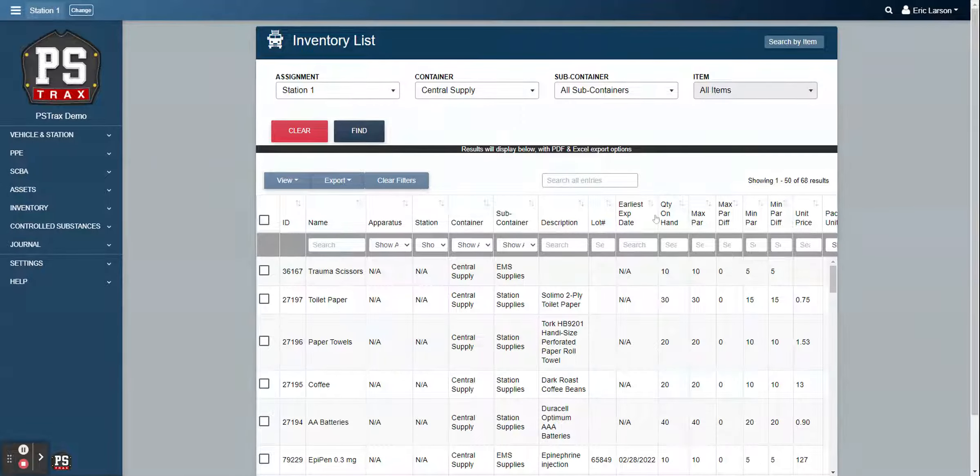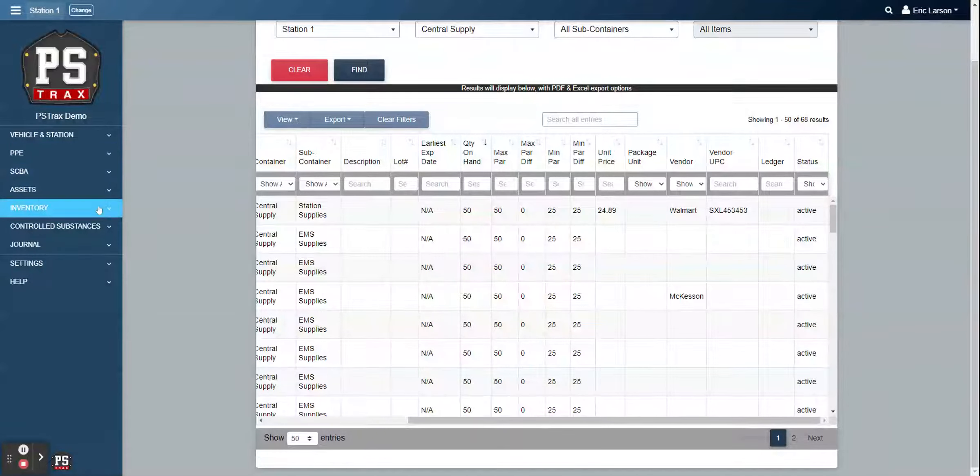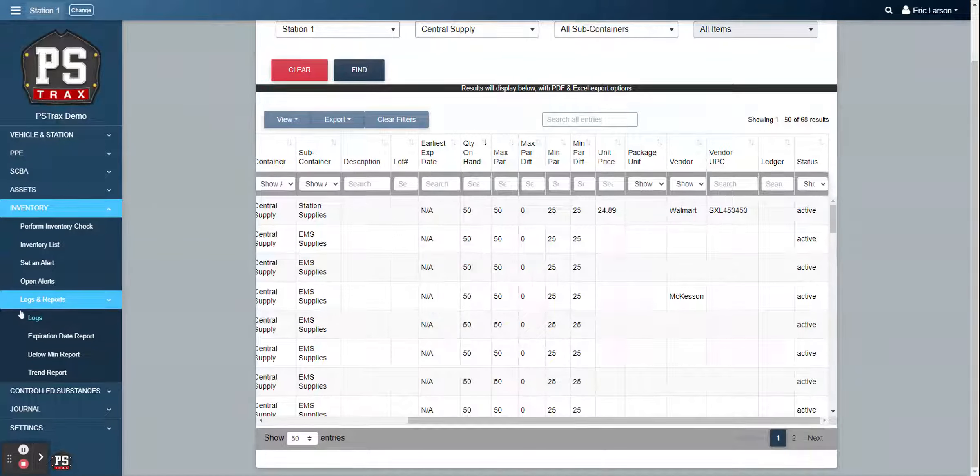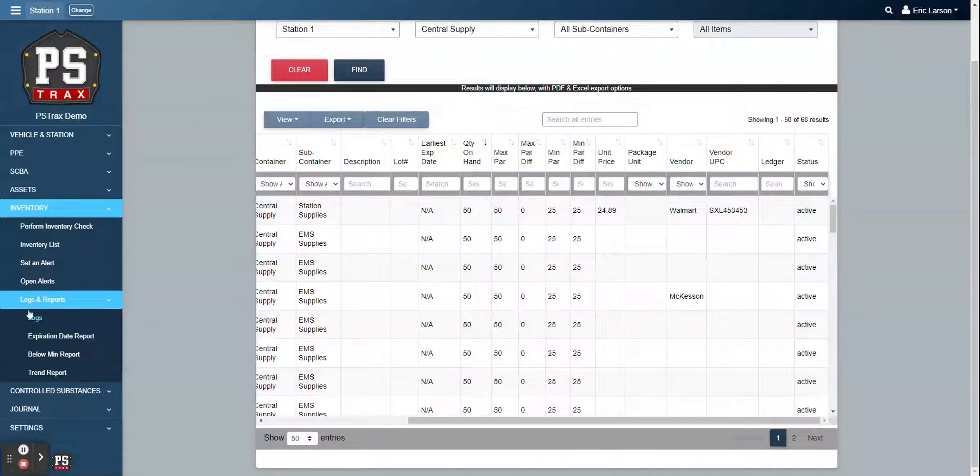So earliest expiration dates, what my current quantities on hand are, the difference between their maximum and minimum per level, as well as other fields of information that we can track in here, such as unit price.